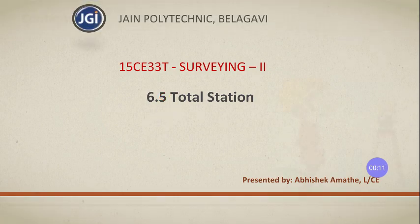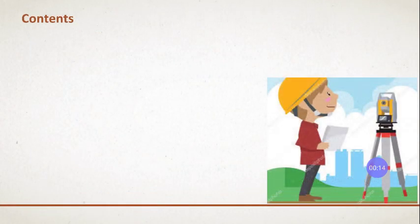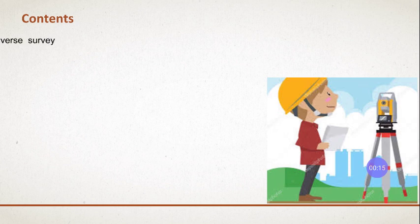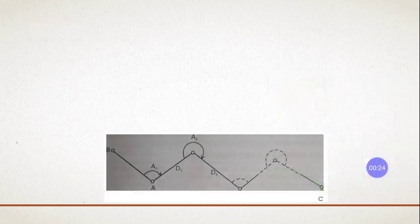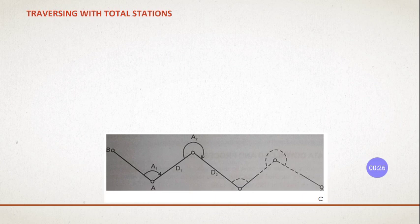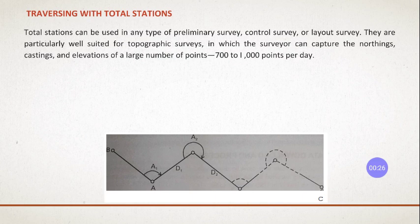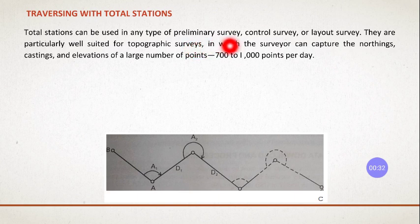What we will see today, in this lecture we will see the procedure to run traversing with total station. Total station can be used in any type of preliminary survey, control survey, or layout surveys.